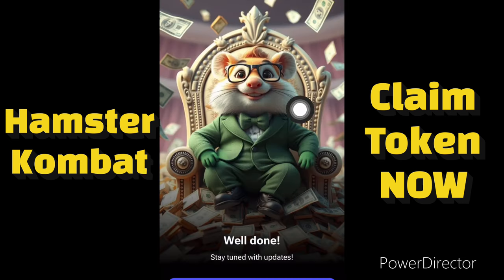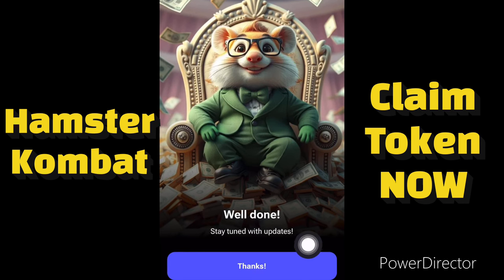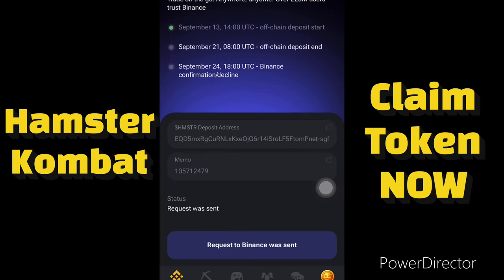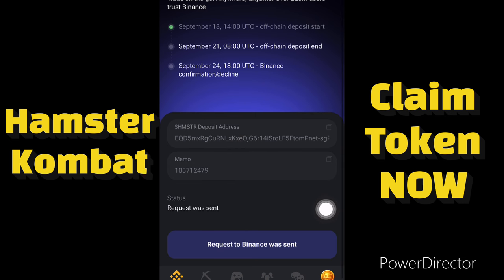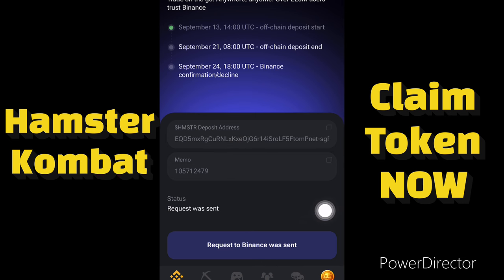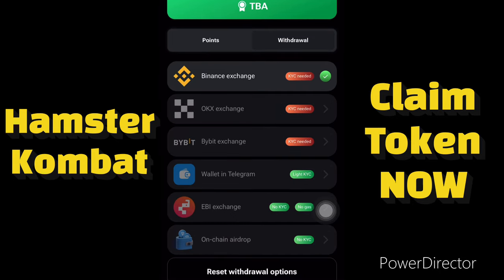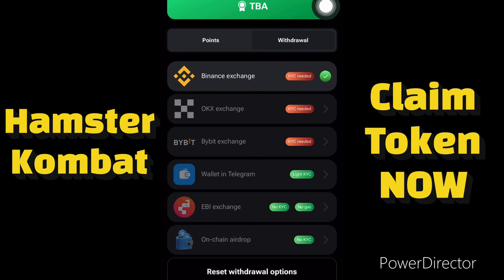Everything is successful — you can see Hamster Combat confirming with a success screen. This is how you withdraw your Hamster Combat tokens to your Binance account. A request to Binance has been sent, meaning your tokens will be received in your Binance account. Going back, you'll see Binance is now ticked, confirming the process is complete.